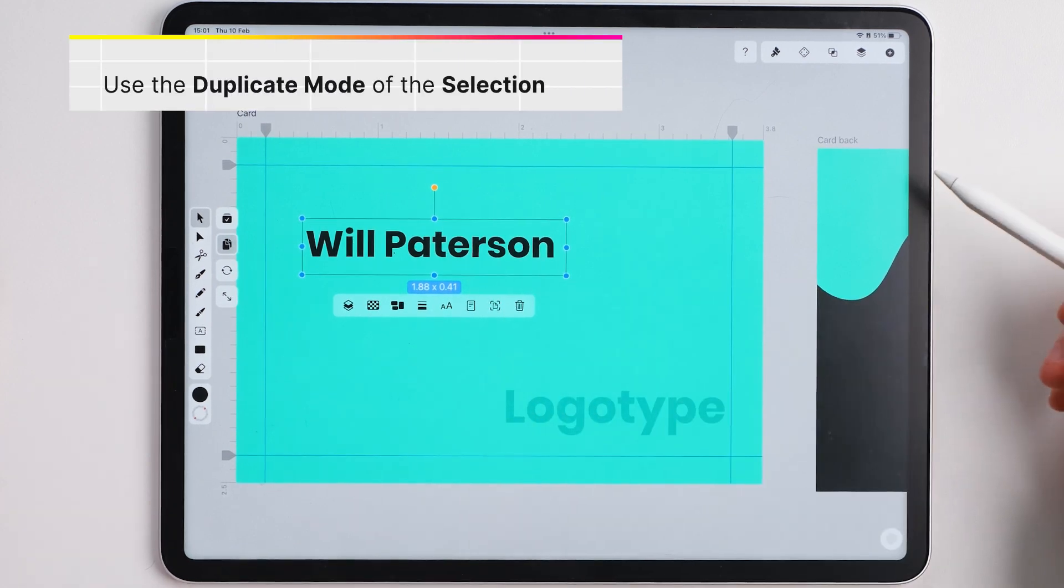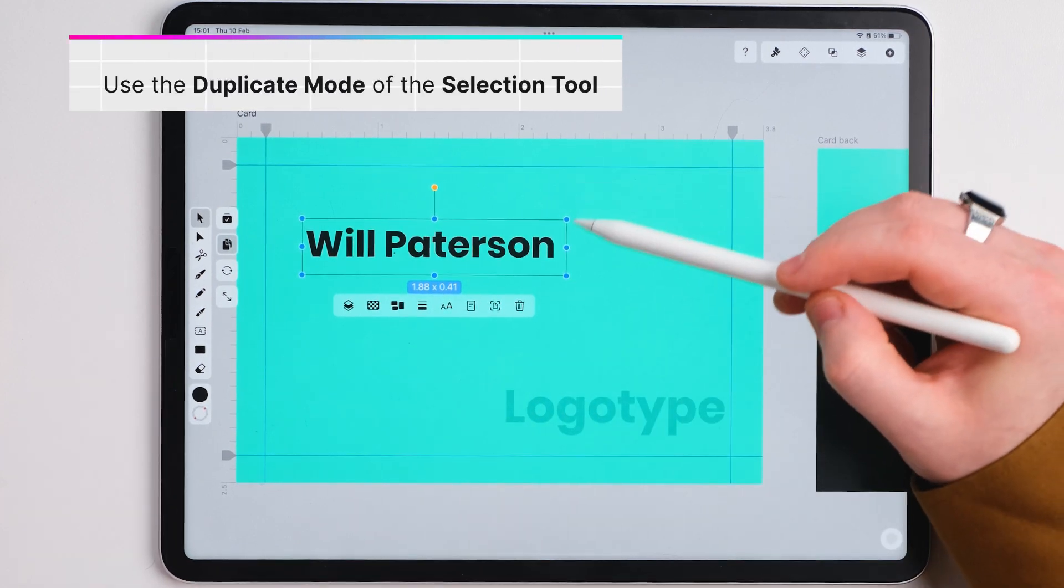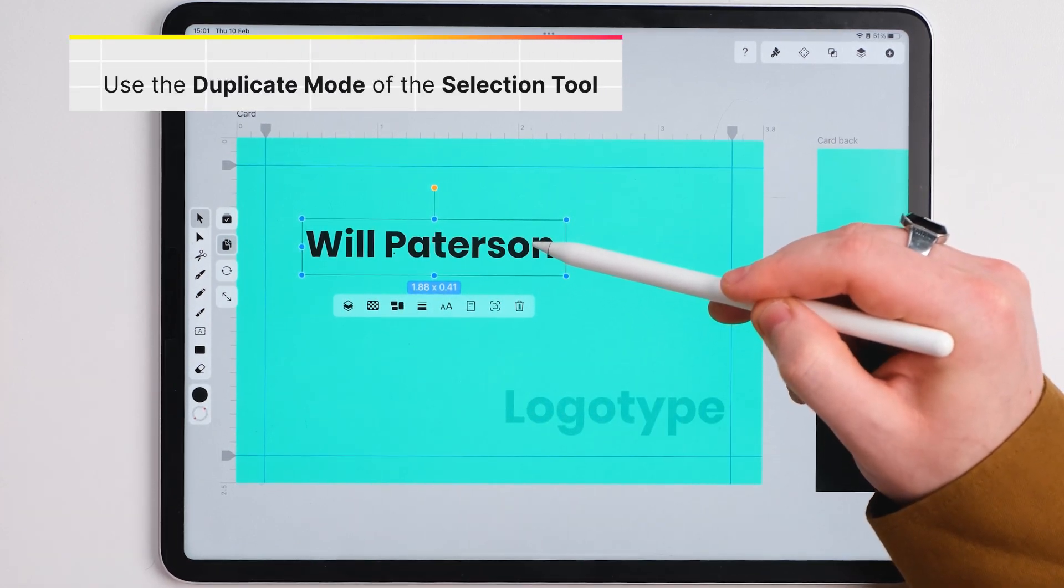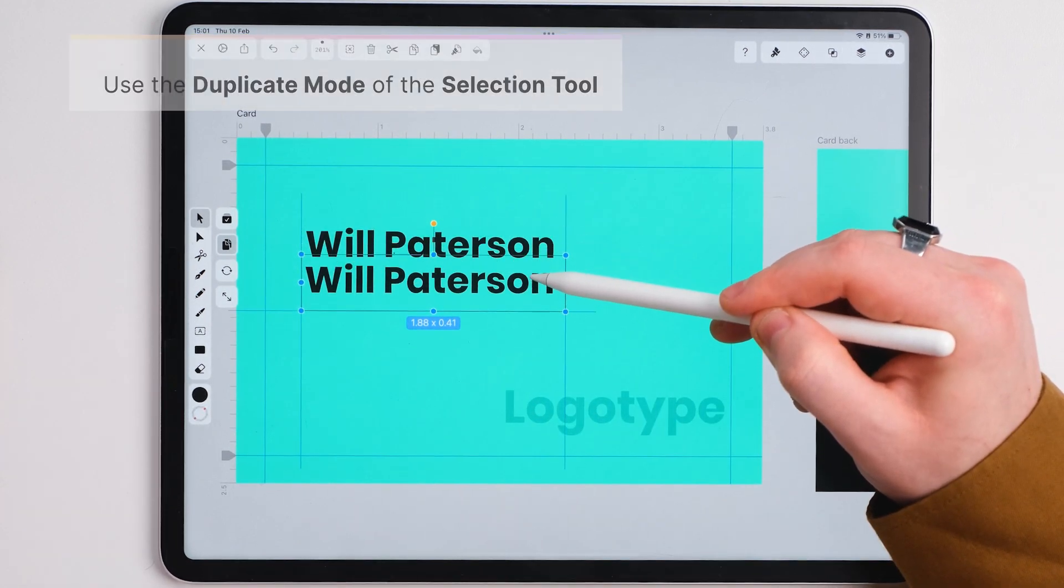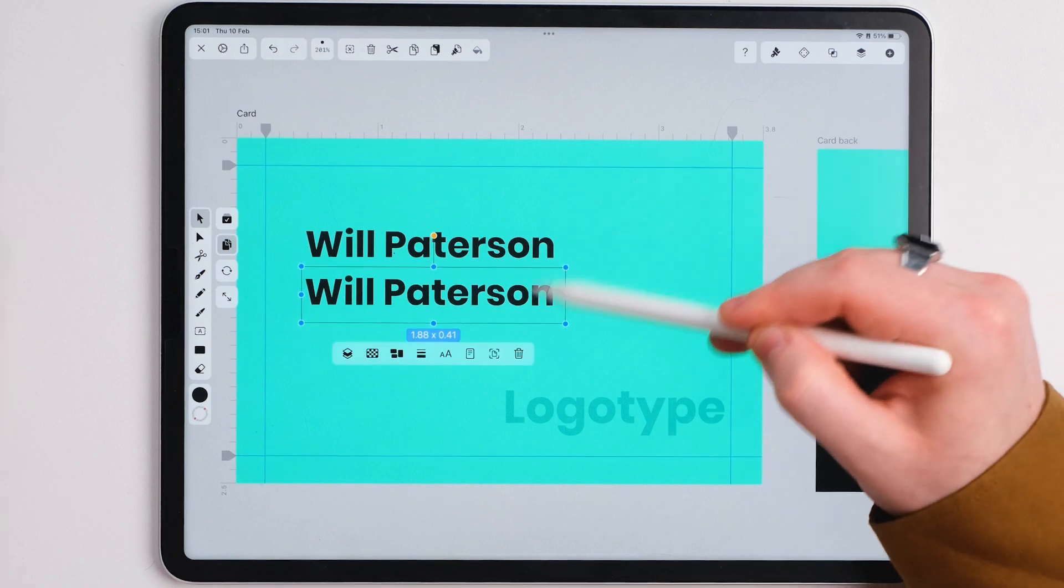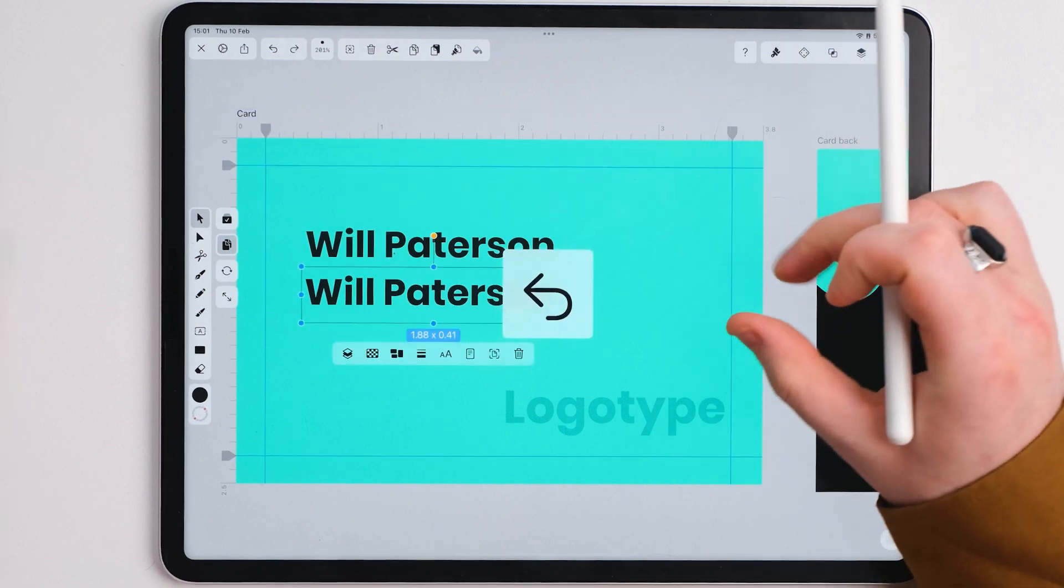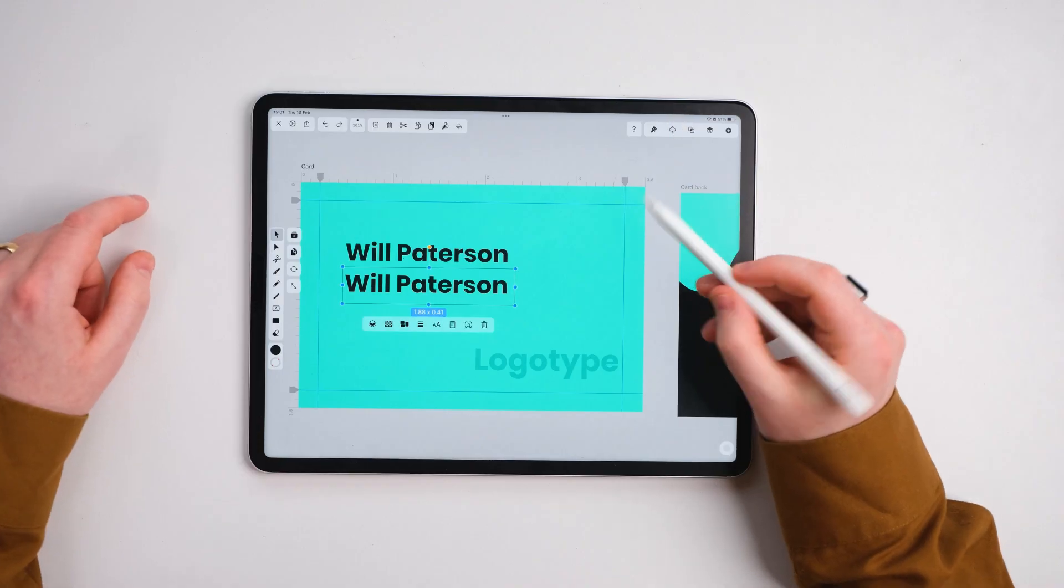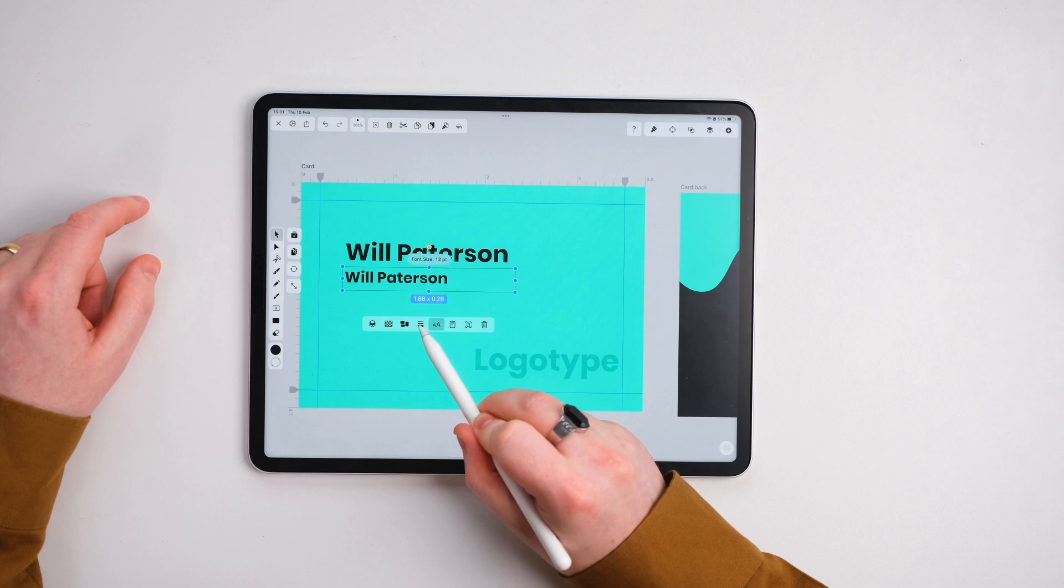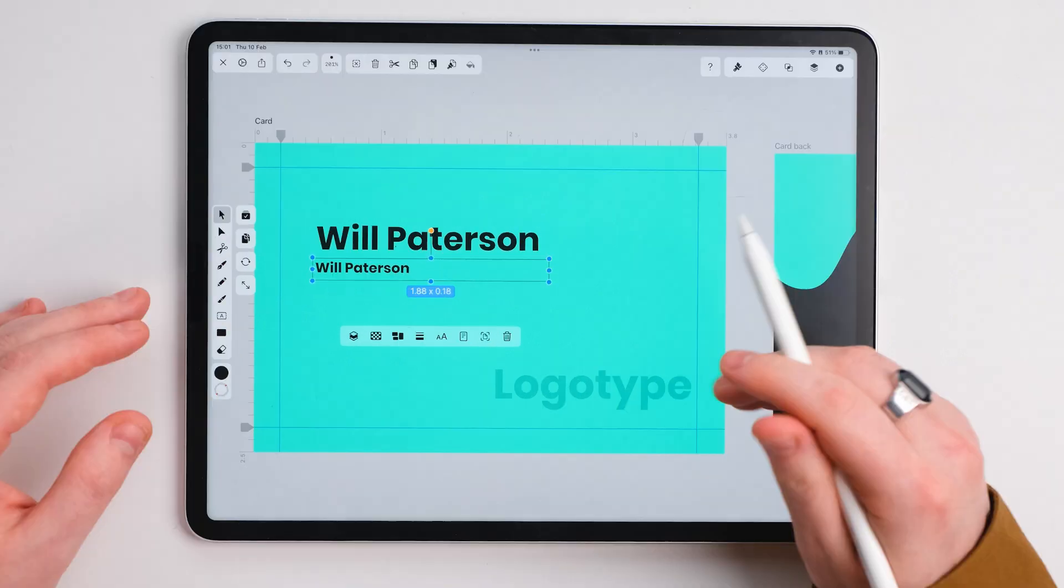Now a little easy trick inside of Vectornator is to select this and press this button over on the left. What this does is it allows us to copy the text or any shape down or wherever we move it. Switch the button off and then I'm going to change the text size to something smaller.